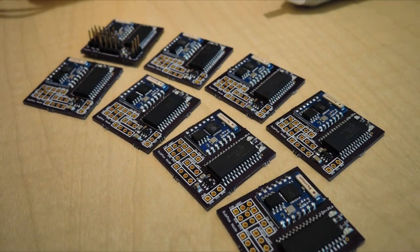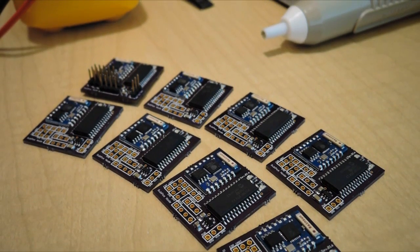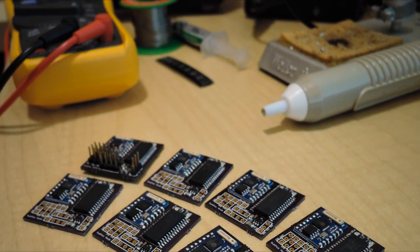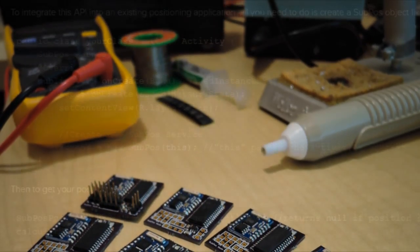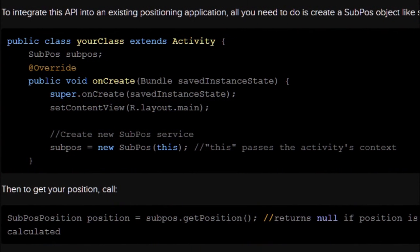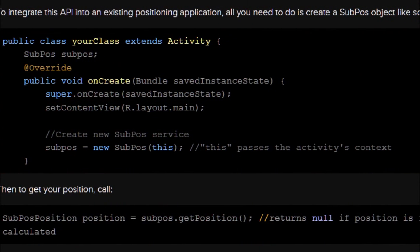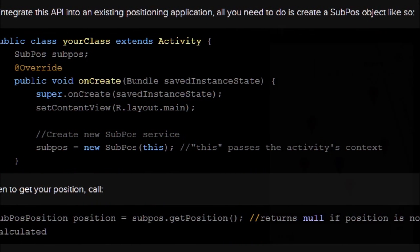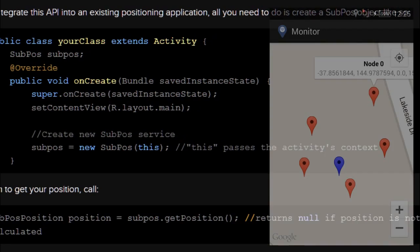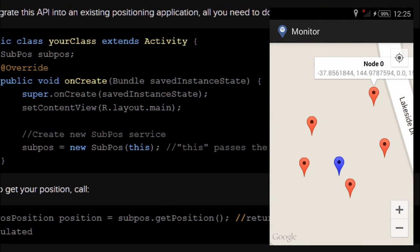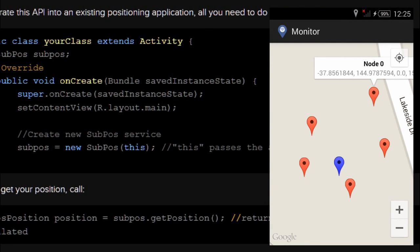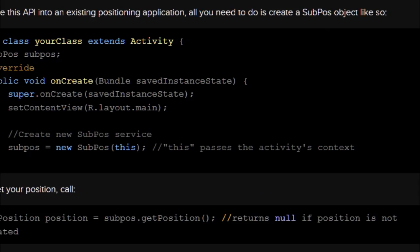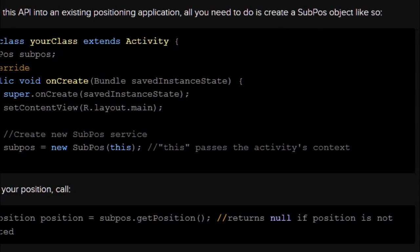The Subpos node transmits its programmed location to a client device through beacon stuffing. With this information, you can trilaterate your position from one or more nodes within a building. Using the Subpos API, or the yet-to-be-released Subpos receiver, a developer can easily obtain positioning information on any device with Wi-Fi.